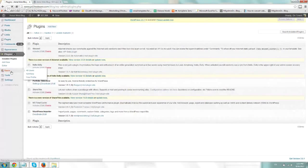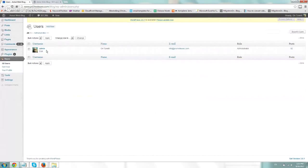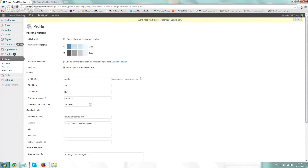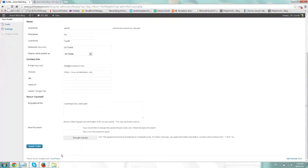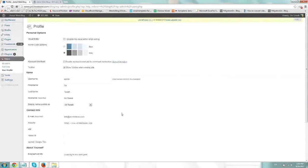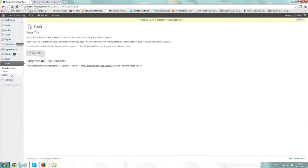The next tab is Users. It includes the users that are allowed to log into your WordPress. This is our admin — I can go and edit the password and include some bio information. Here's where you edit your password, pretty straightforward. Next one is Tools. They're really only used for importing and exporting posts and pages — you just use the options right here.